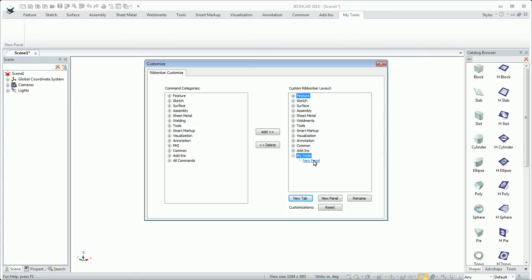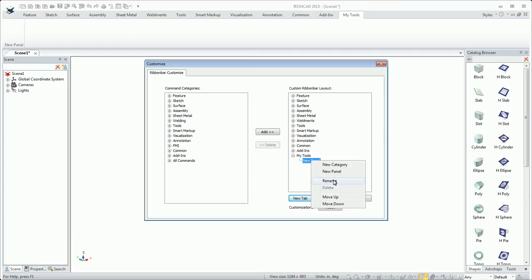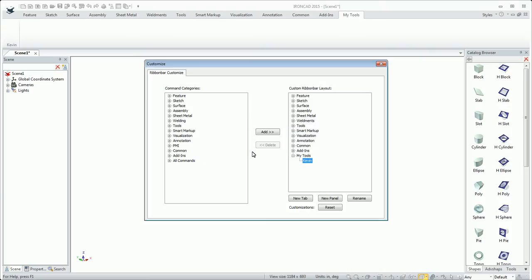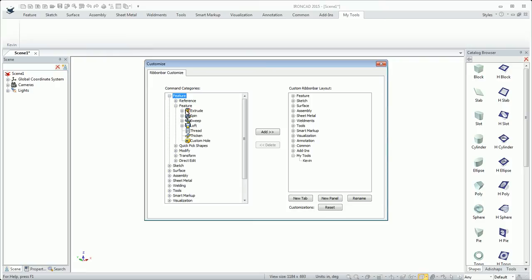I've got a panel here and I can right-click and rename that. I'll just give it my name for instance as a sample. I've got that selected and then I can come in here to some features. Say for instance I want to throw the extrude on there. I just add that.